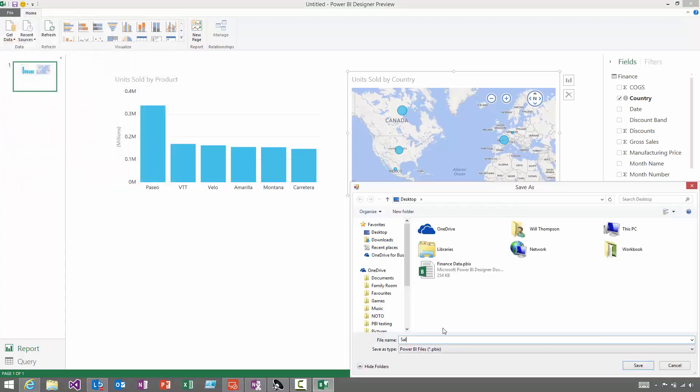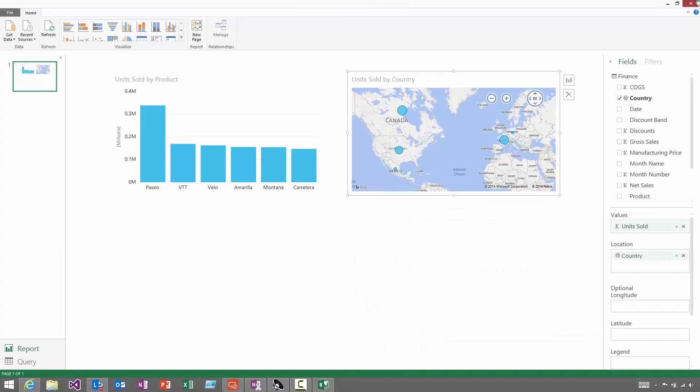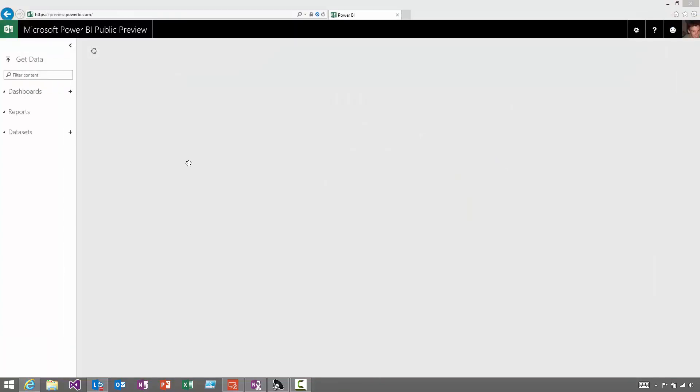I'll give it a name, and now I can go and upload it to the Power BI service. And in the preview.powerbi.com site, I can choose to get data from here.